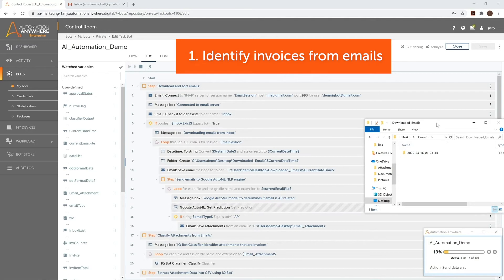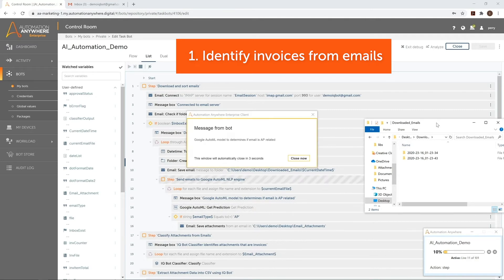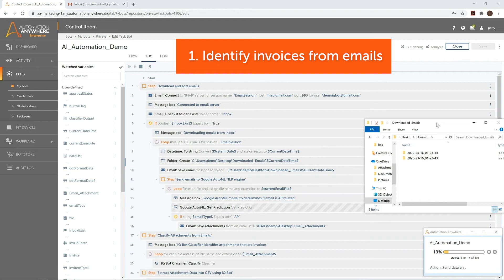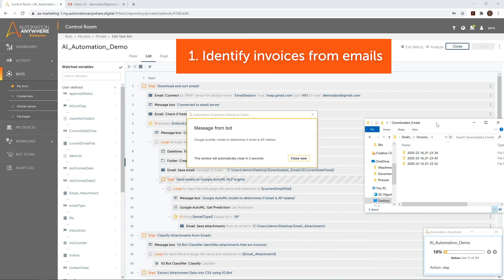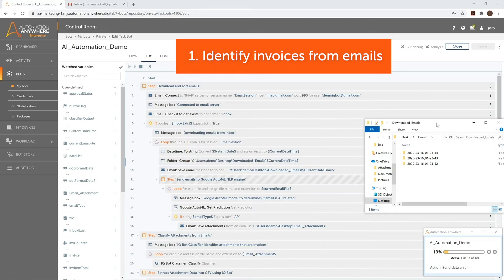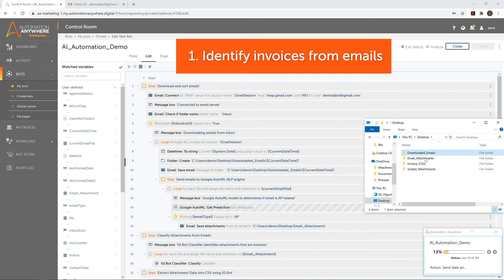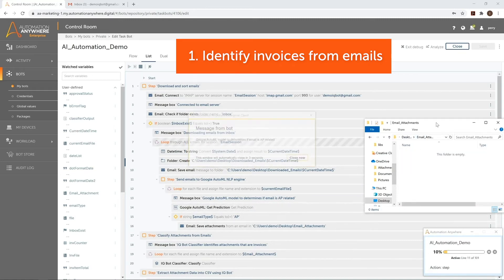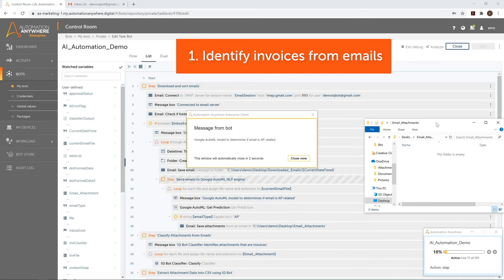Each downloaded email will be sent to a Google AutoML natural language processing engine via API. The Google AutoML engine will determine based on the email content whether or not the email is associated with accounts payable. When an email is determined to be accounts payable related, the attachments of that email are downloaded.